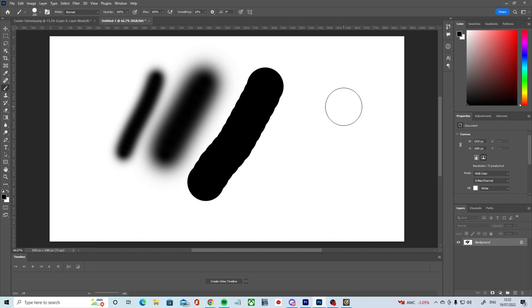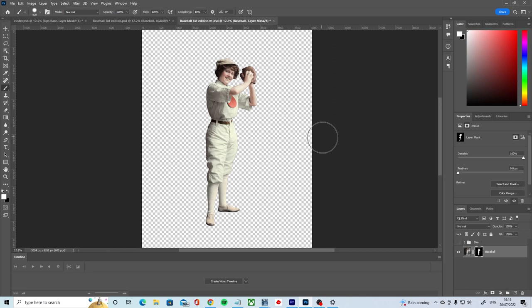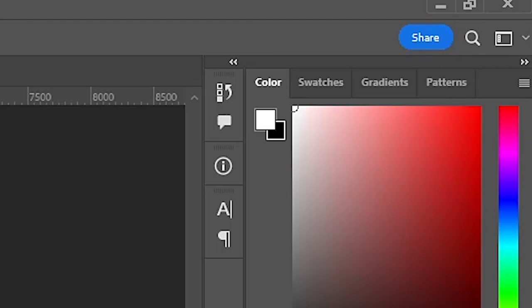In terms of controlling your paint selection via shortcuts, you can press the X key to shift between the selected foreground and background color, in this case black and white. If these color swatches are not black and white for you, you can use the D key to reset the foreground and background colors to black and white.